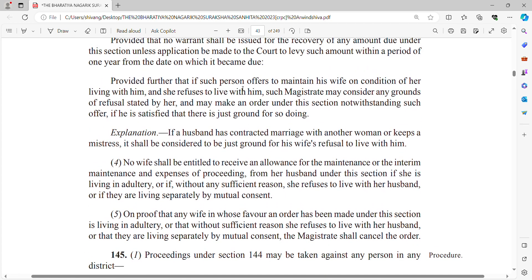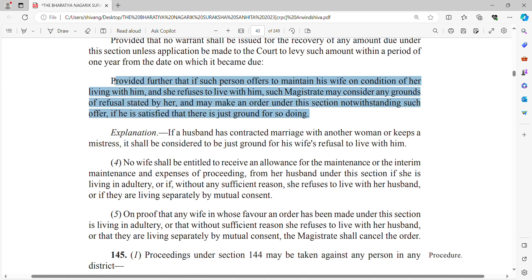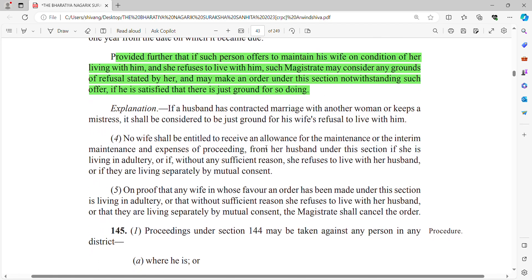There is a further proviso: if such person offers to maintain his wife on condition of her living with him and she refuses to live with him, the magistrate may consider any grounds of refusal stated by her. If the husband is offering to give maintenance but also wants her to live with him, it is up to the magistrate's discretion whether to pass the maintenance order or not.